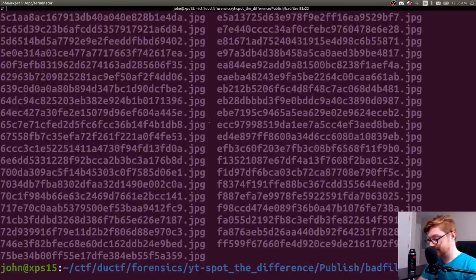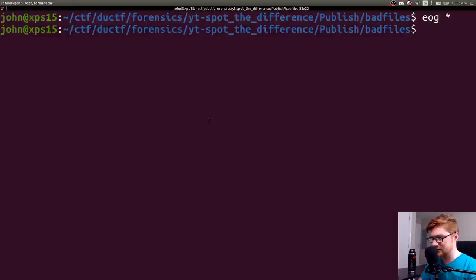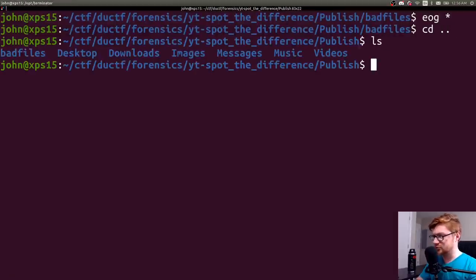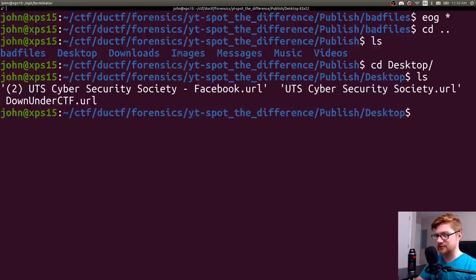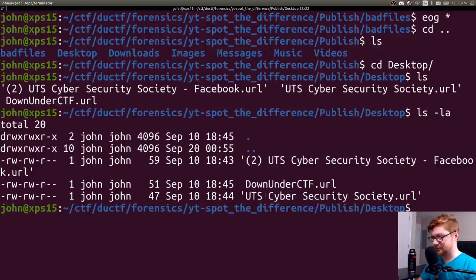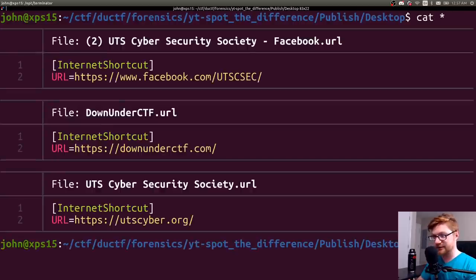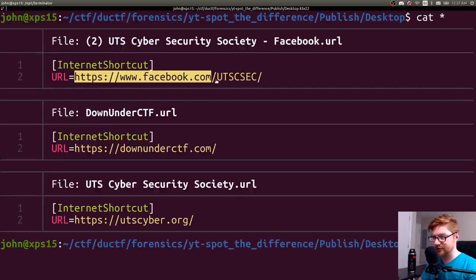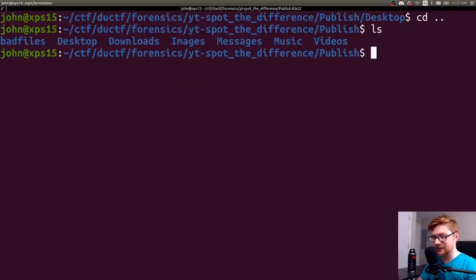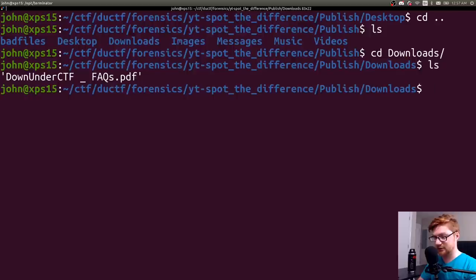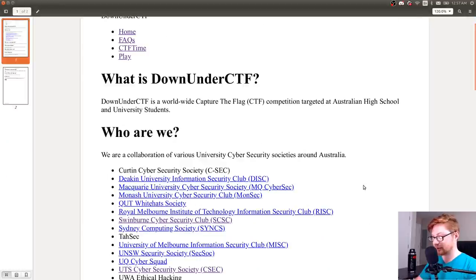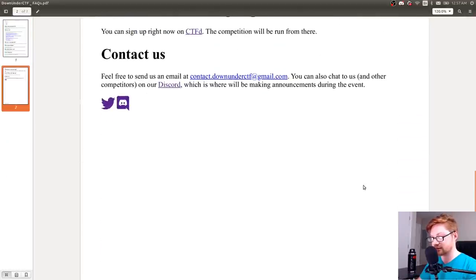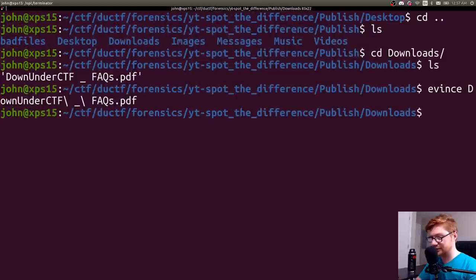Let's hop in there and see what we got. Publish is the directory. And bad files, desktop, downloads, images, messages, etc. Let's go into bad files and see what those were. A lot of JPEGs. So I'm going to EOG or Eye of Gnome all those. And I have this incredible picture of random colors. And seemingly looks like static. They're all like this. Do I need to spot the difference? Like the differences in each of these? Let's move back and see what else we got. What's in the desktop? Cybersecurity URLs. URL files? Are these like links? Internet shortcuts to Facebook, Down Under, and UT Cyber. Okay, cool. What's in downloads? Down Under CTF FAQ. Is that just the same thing from the web page? Yeah, it is.